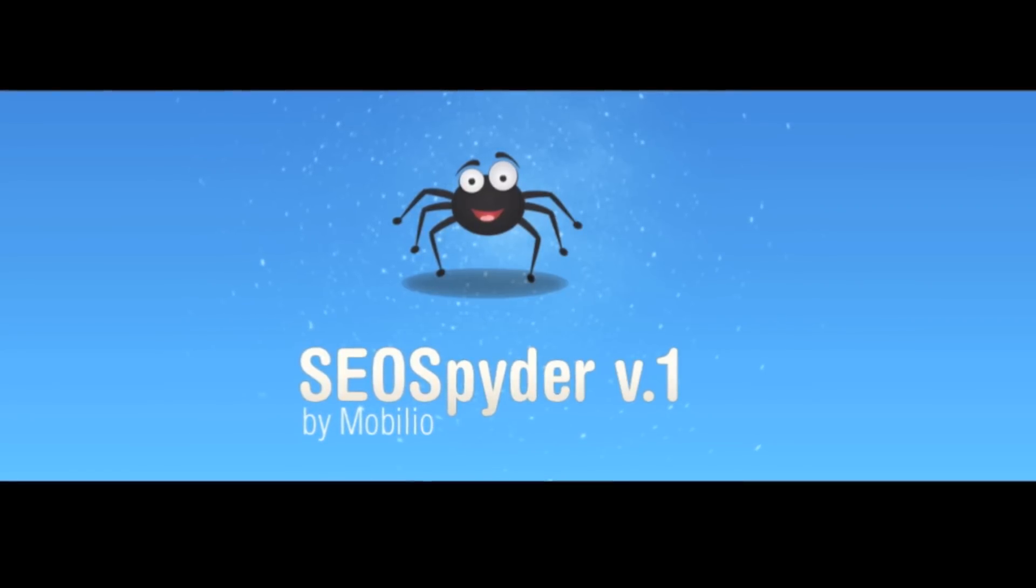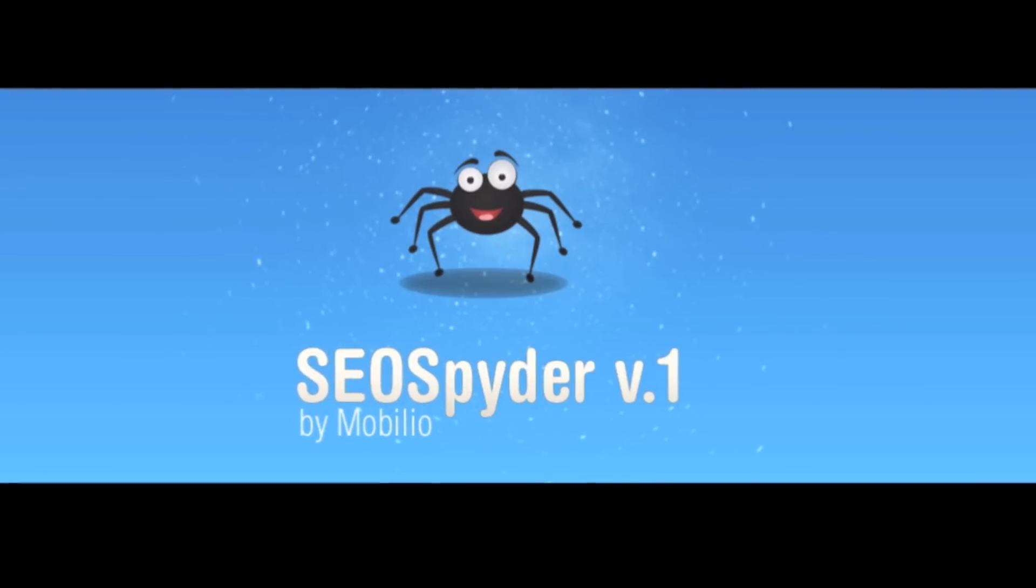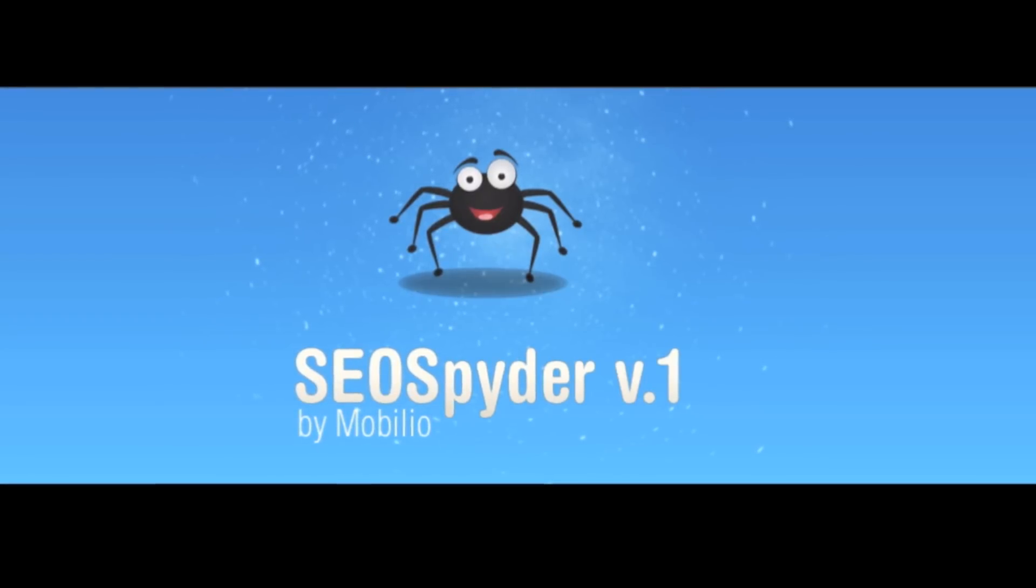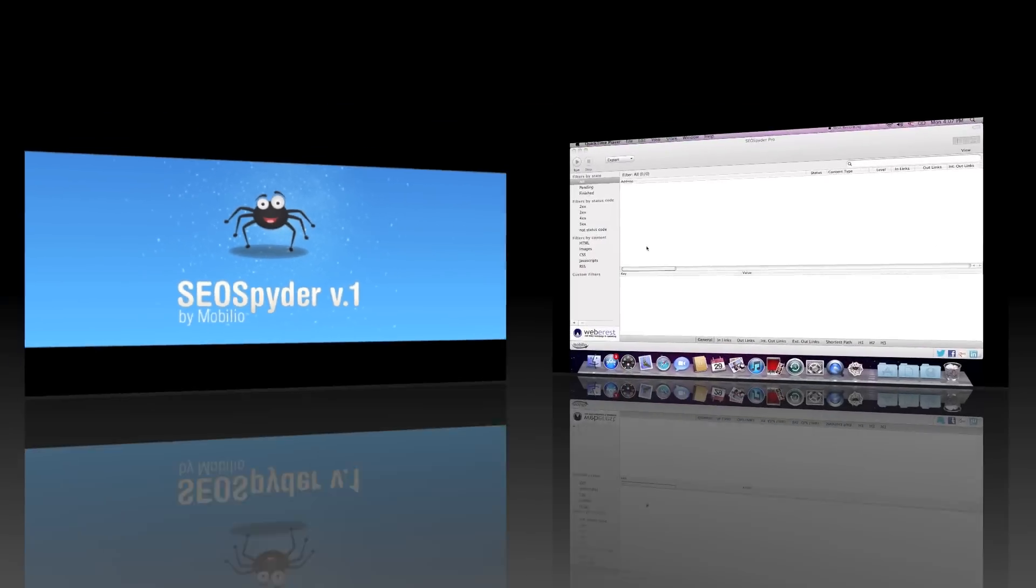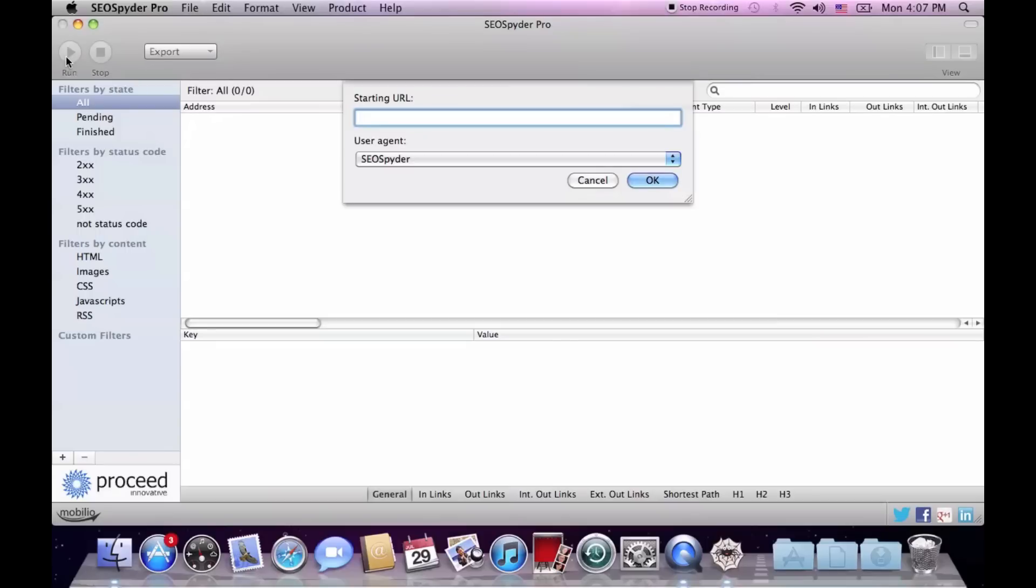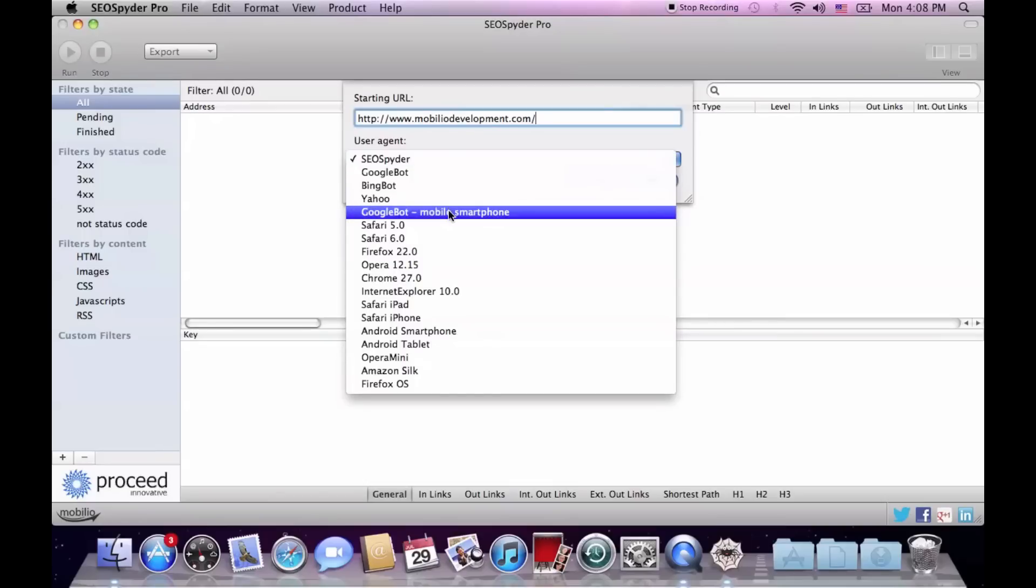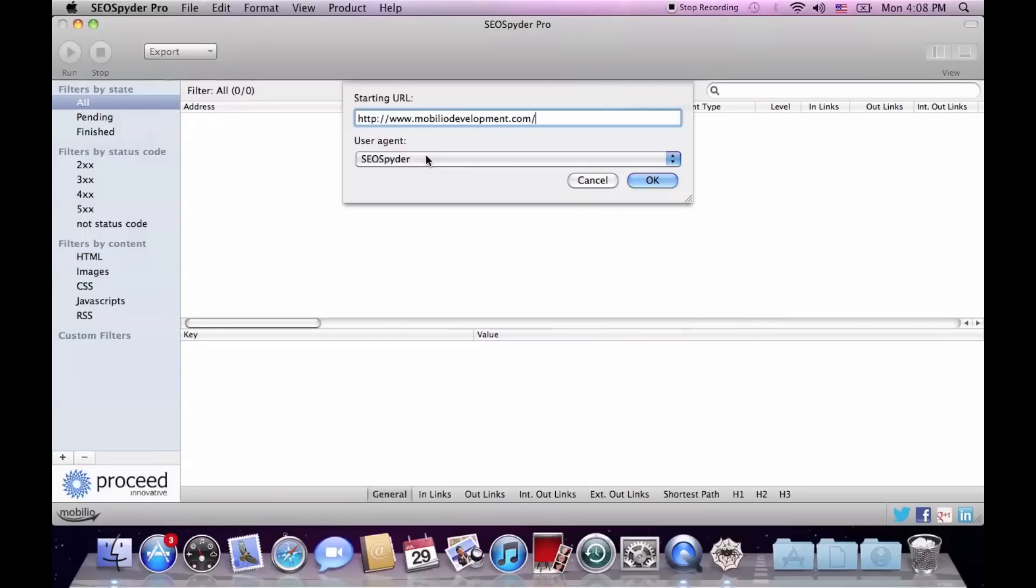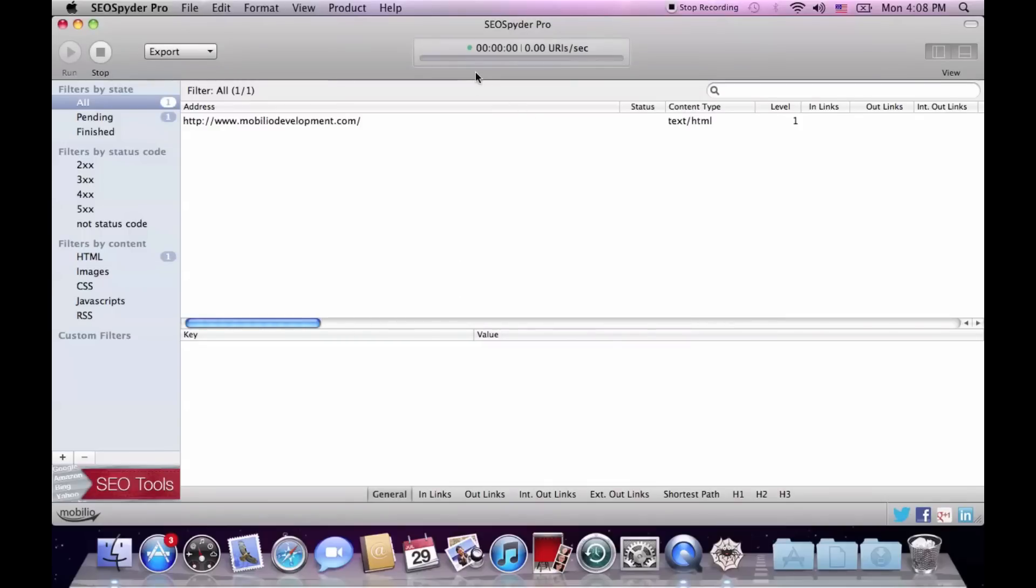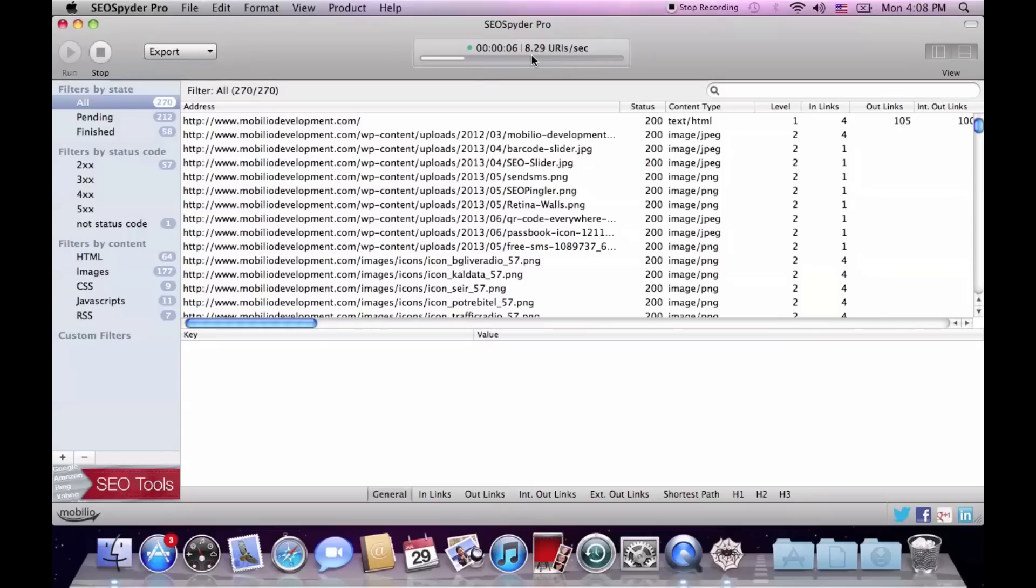But let's stop with the empty words and see the SEO Spider in action. To start the crawl, hit the run button, enter your URL, and choose one of the 18 user agents, among which there are some mobile ones, but I will go with the default one. Hit OK and check the elapsed time and relative crawling speed at the progress bar. This crawl might take a while, so I suggest we skip this part.